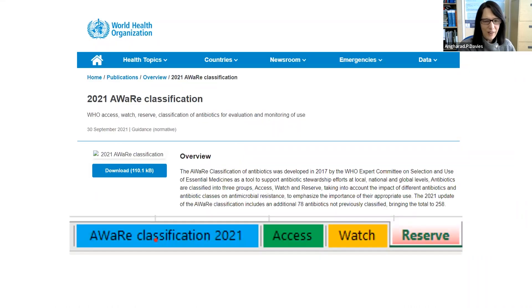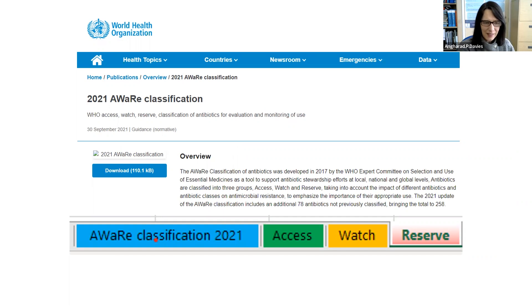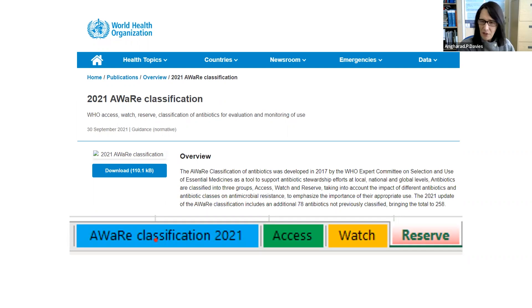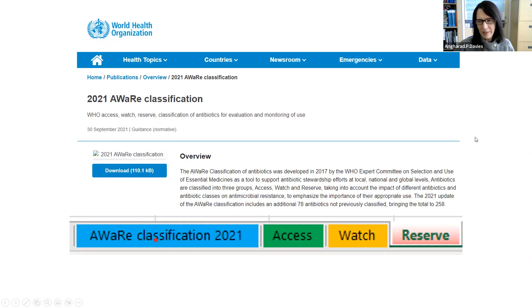The WHO AWARE classification — available online — classifies antibiotics into Access, Watch, and Reserve categories. Access antibiotics should be used freely as first-line agents whenever needed. Watch antibiotics require more careful monitoring. Reserve antibiotics should be saved for the most difficult and resistant infections. This is a useful resource for antibiotic stewardship that can be downloaded from the WHO site.